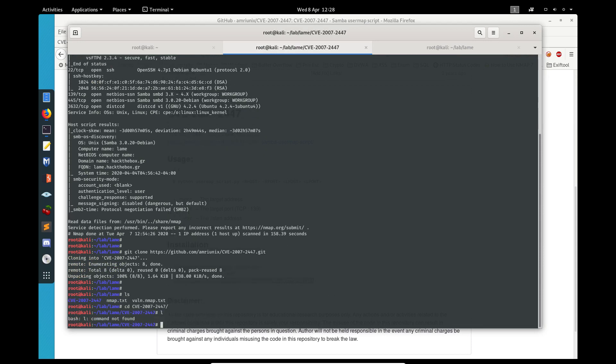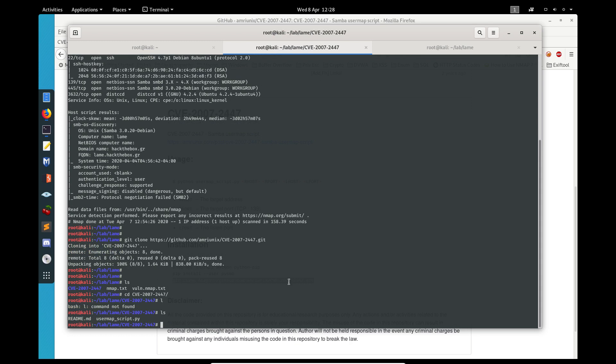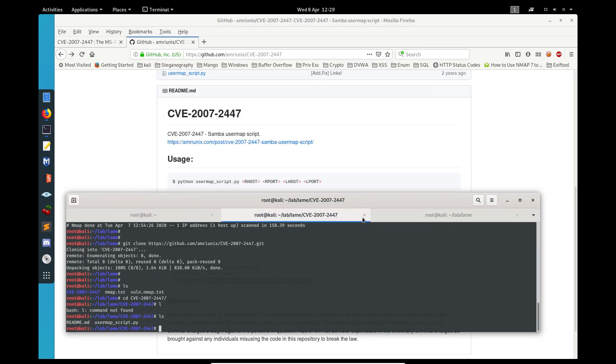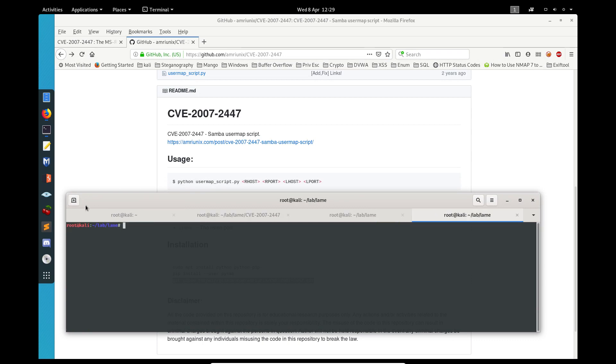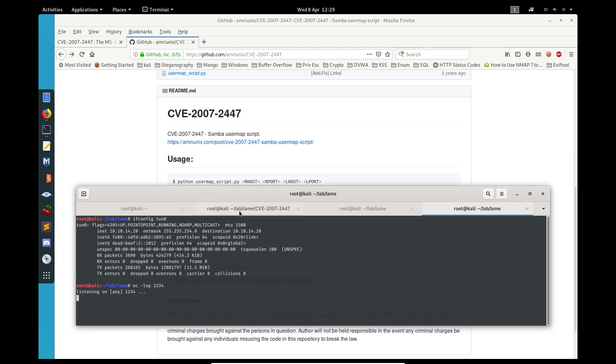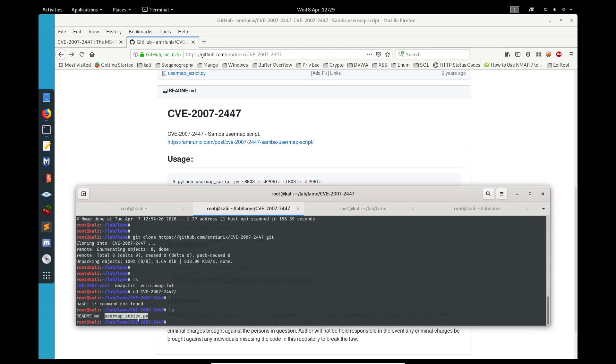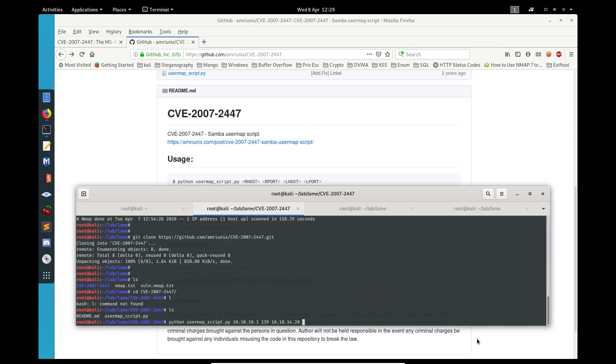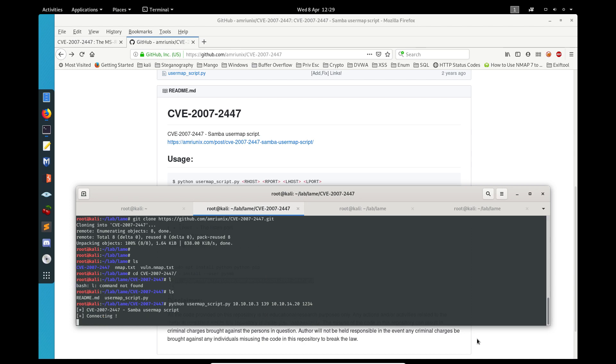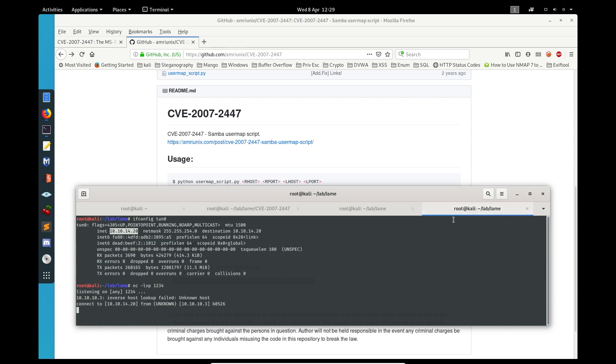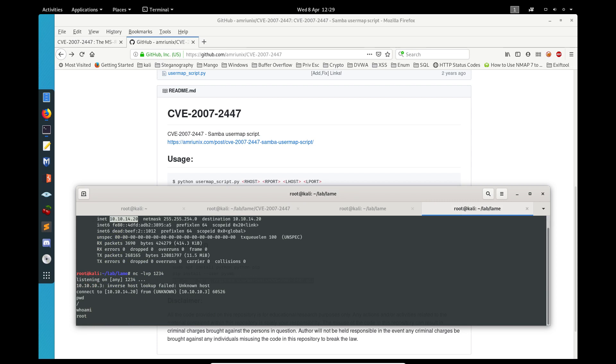Create a new folder and that is our script that we need to use. I'll grab my IP address and set up a netcat listener. We'll use port 1234. That's 10.10.10.3 on port 139. My IP is 10.10.14.20. We use port 1234 for the payload. We are in using this method.